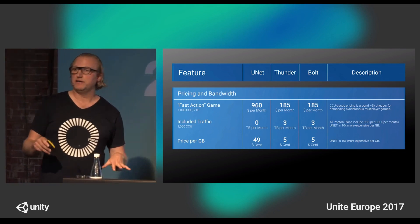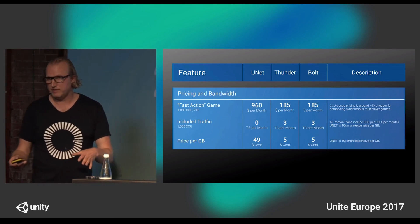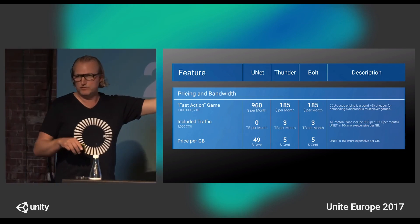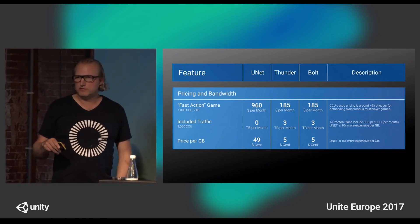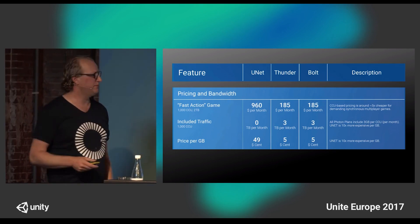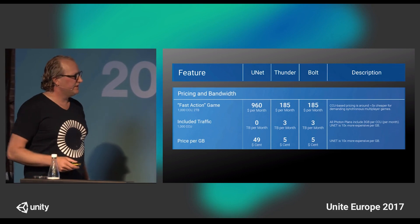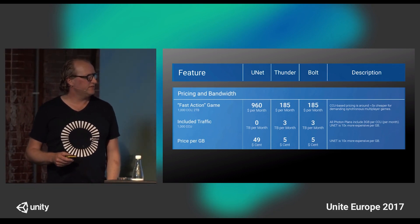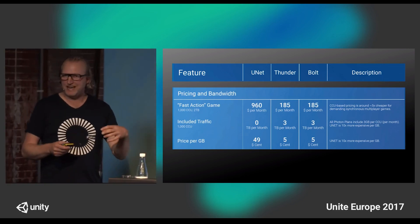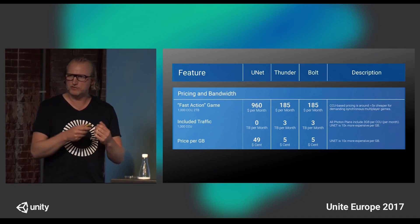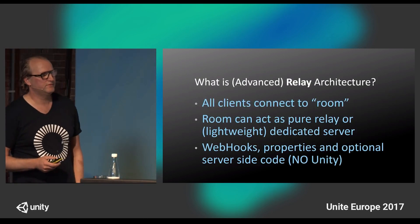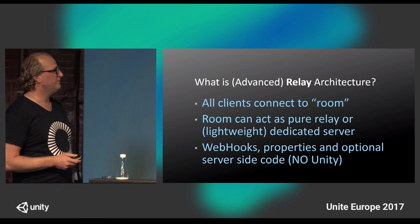On the price comparison, here you see a comparison between Unity and Photon — this applies to every Photon product: Real-time, Bolt, and so on. For a fast-action game you will pay $960 per month with Unity, but with Photon it's just $155 per month — way cheaper. One important aspect is the price per gigabyte: Unity charges you for every gigabyte you send, while Photon has more of a flat-rate plan. Looking at the last line, Unity is ten times more expensive per gigabyte.